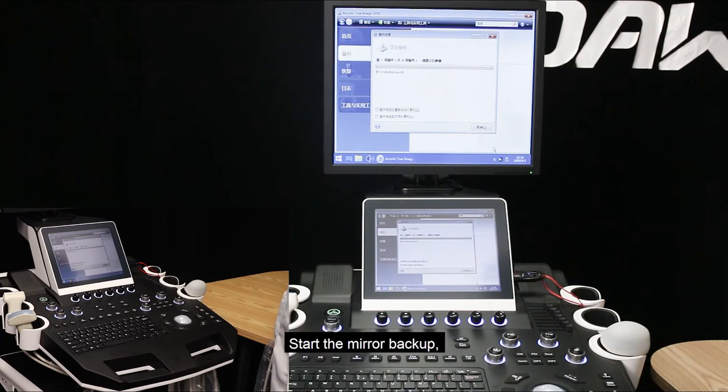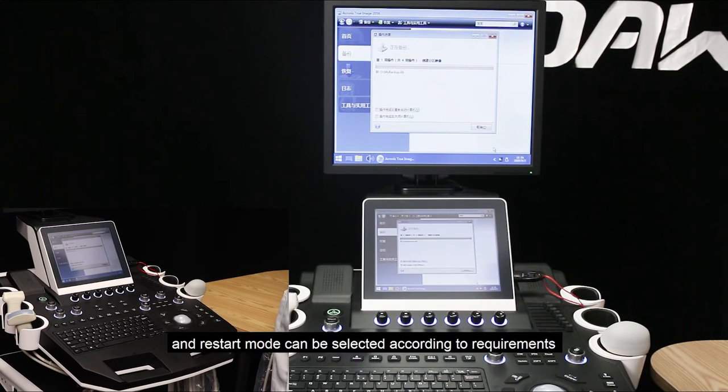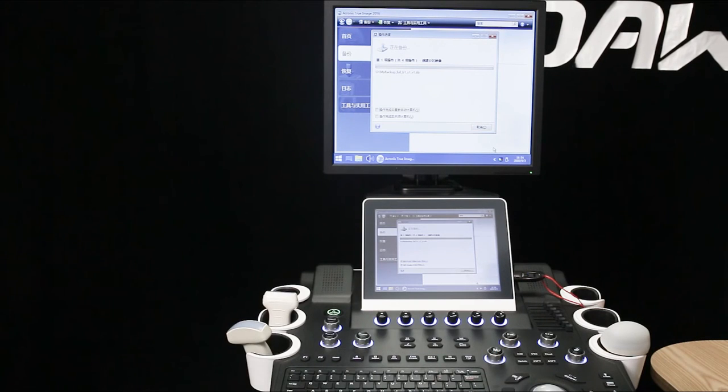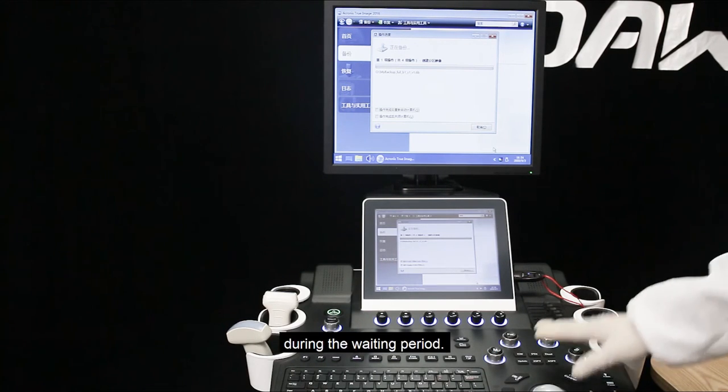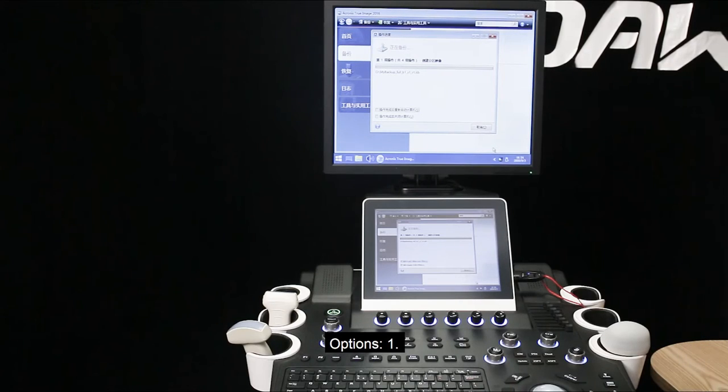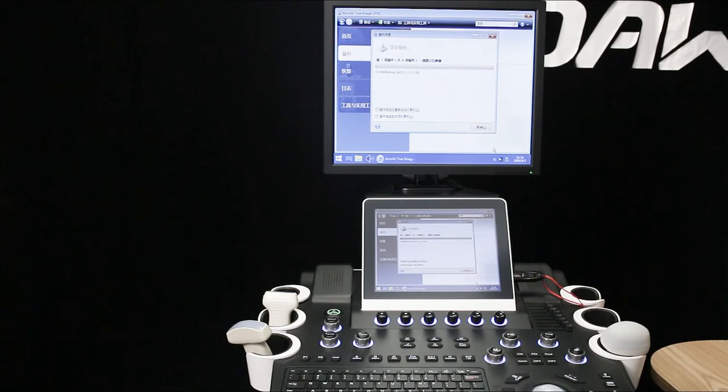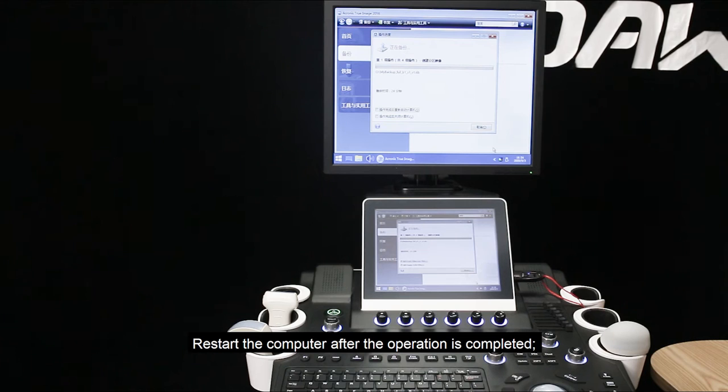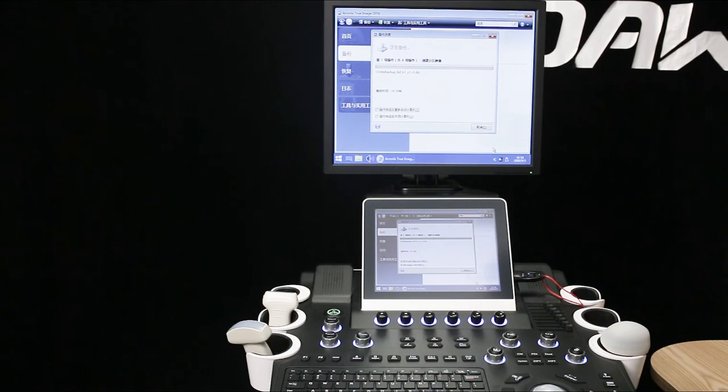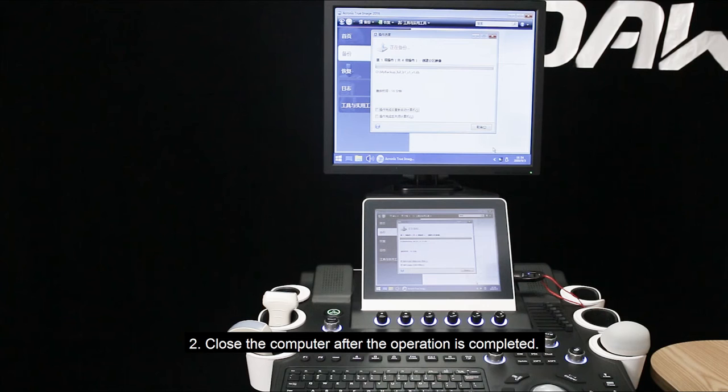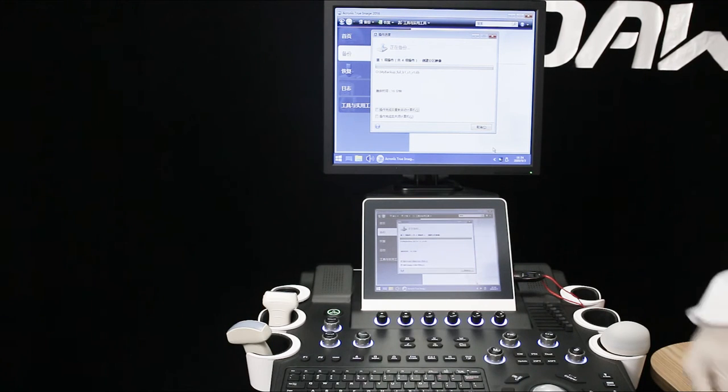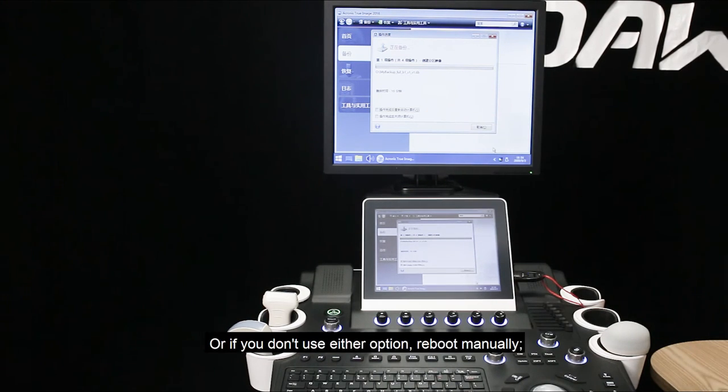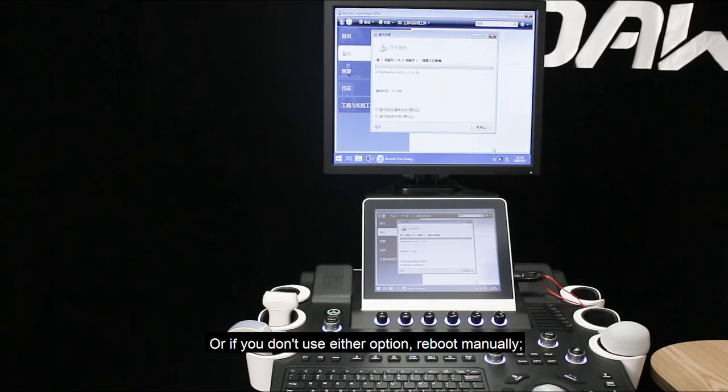Start the mirror backup and restart mode can be selected according to the requirements during the waiting period. Options: 1. Restart the computer after the operation is completed. 2. Close the computer after the operation is completed. Or if you don't use other options, reboot manually.